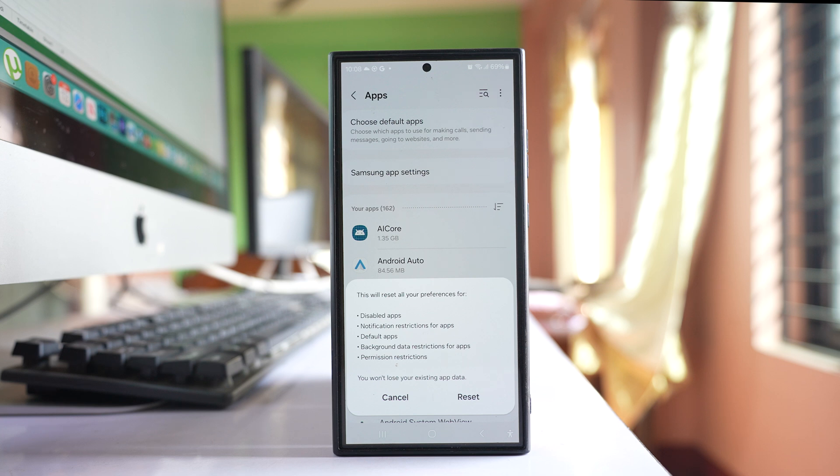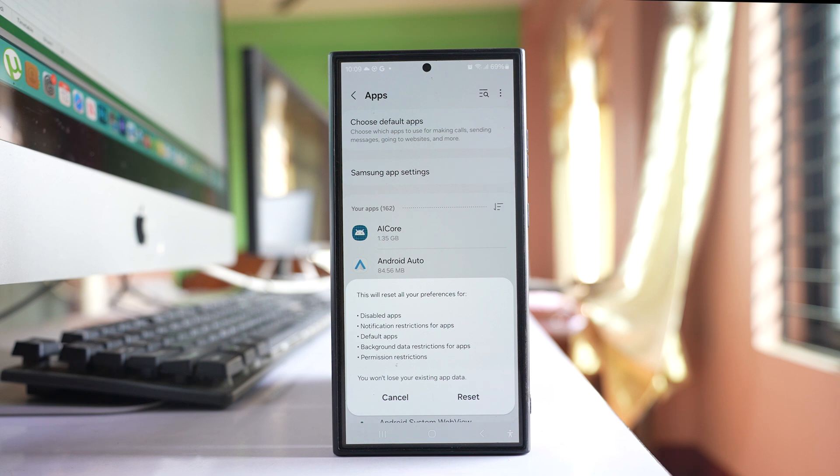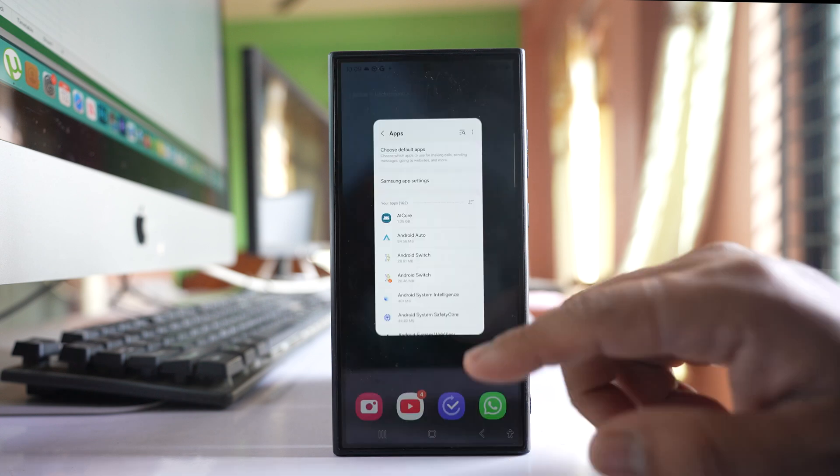Now what happens is all the apps that you've given permission to access your camera will have those permissions disabled. So it will affect other applications also. You might want to do it at your own risk.